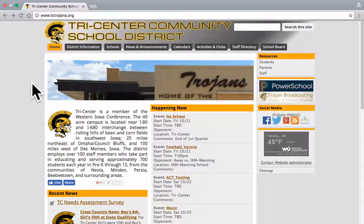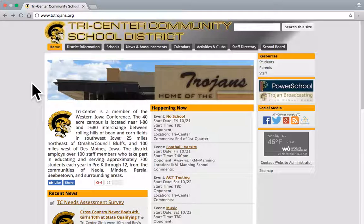In the past, Tri-Center has built separate activities calendars for different events, and a lot of that information is getting replicated in different places. To make things easier on our staff and make information more accurate for all of our parents and students, we are going to use this tool going forward.